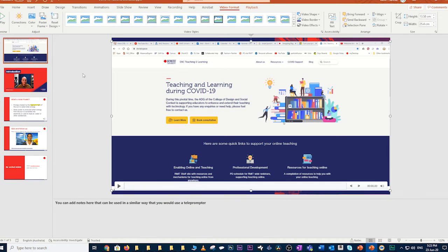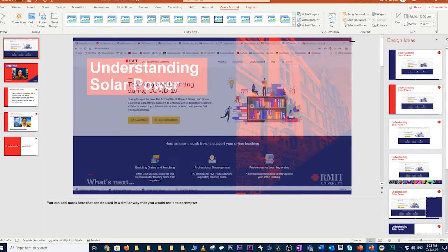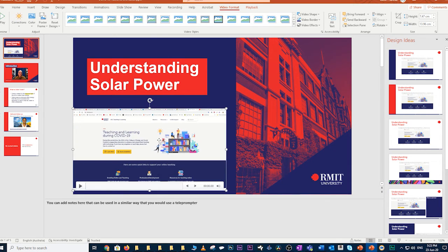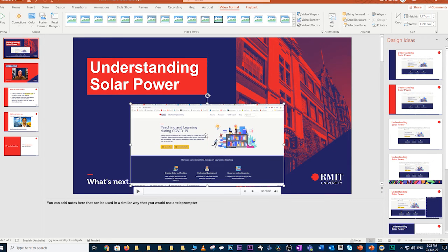That then brings up the PowerPoint interface back on screen, and you can see that your recording has been inserted onto your slide. It comes in the same size as your slide. You can pick one of the corners to resize it and reposition it as you wish. So that's how you insert a screen recording.